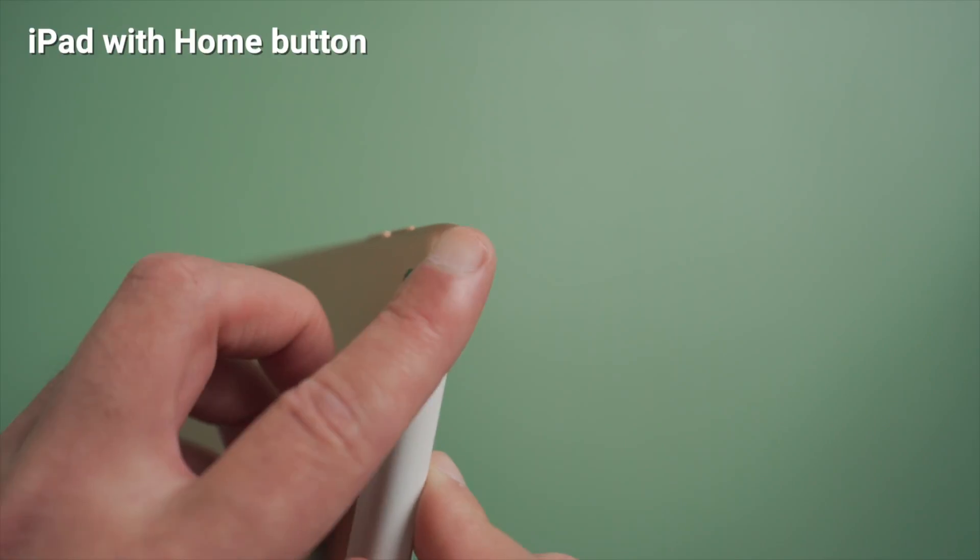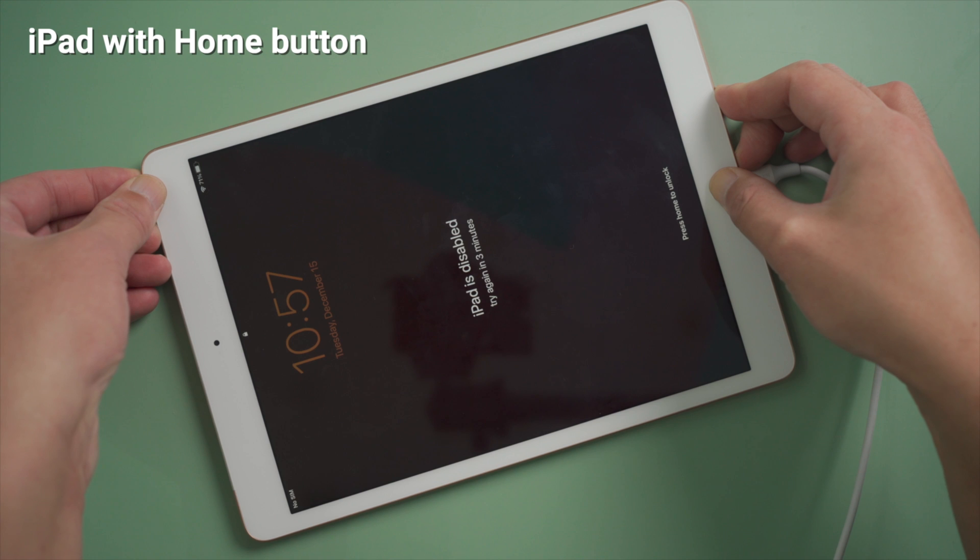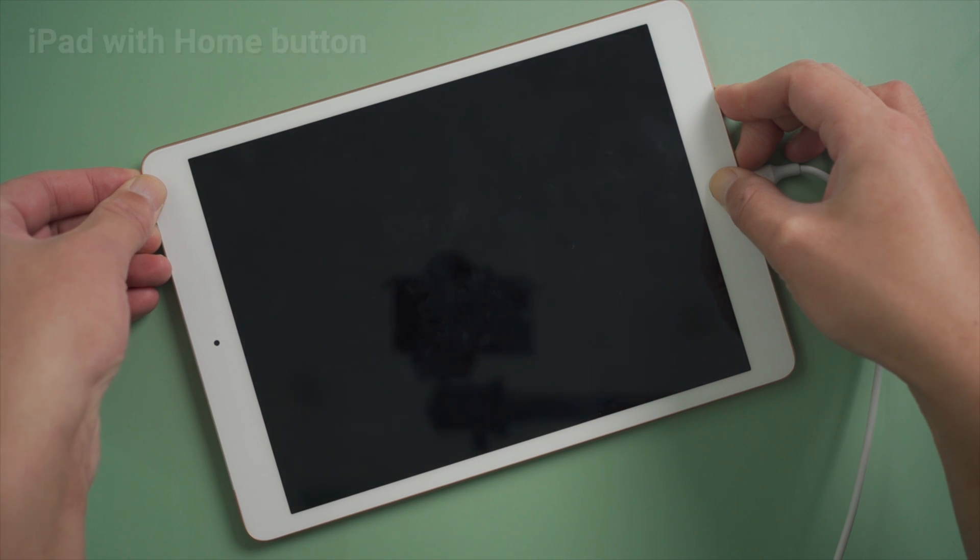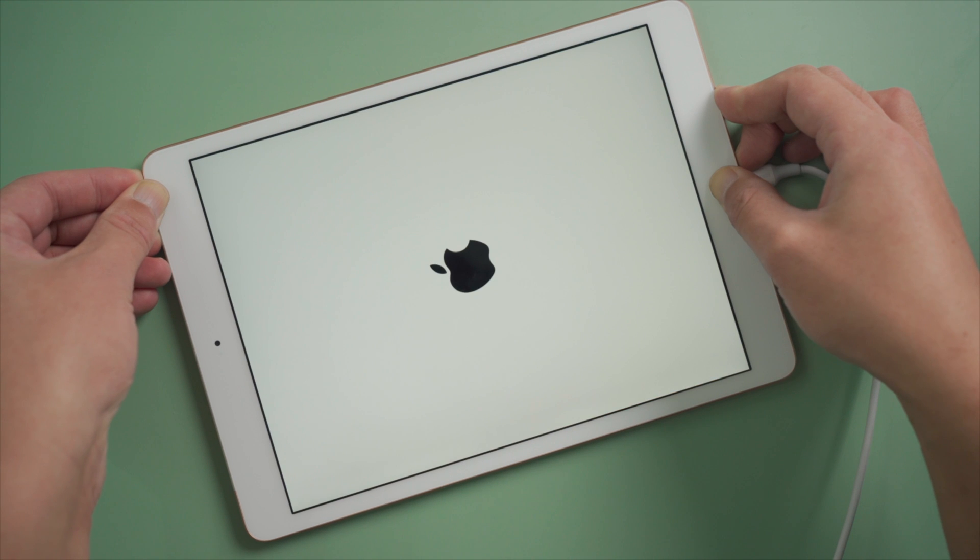For an iPad with home button, it's the same as iPhone 6s. Just press and hold the top and home button at the same time, then you'll be there.